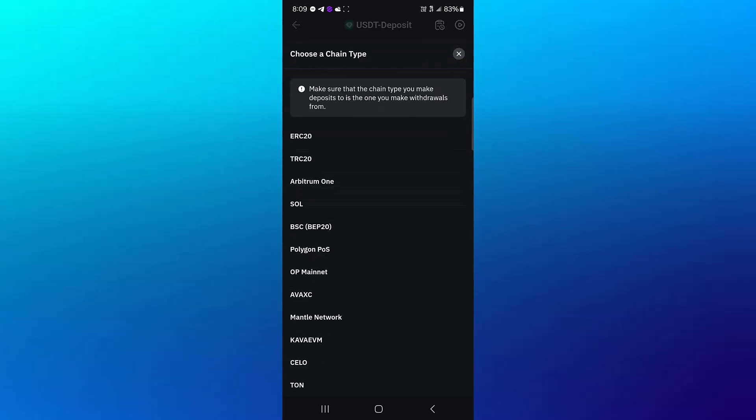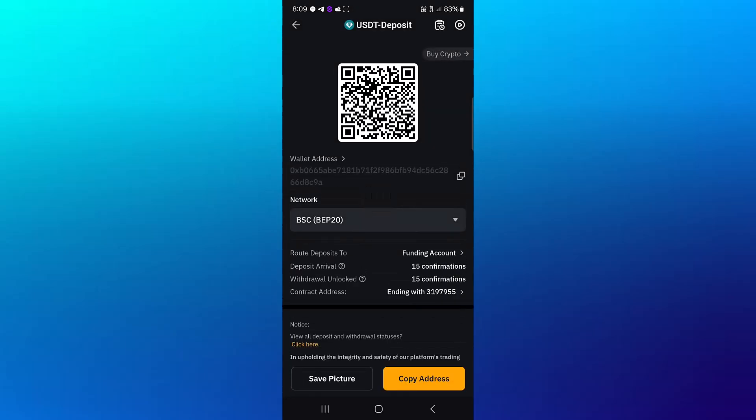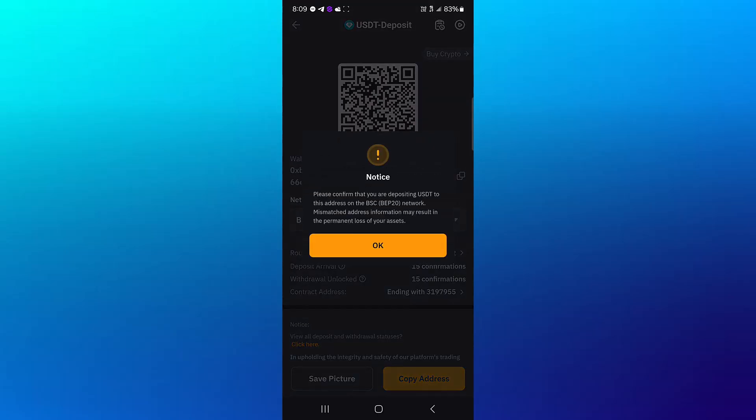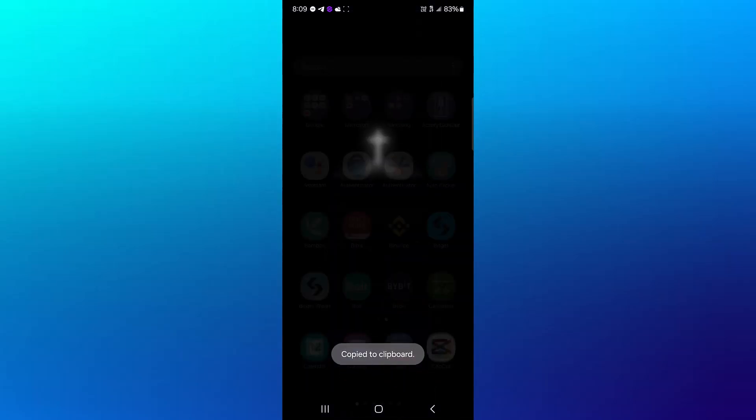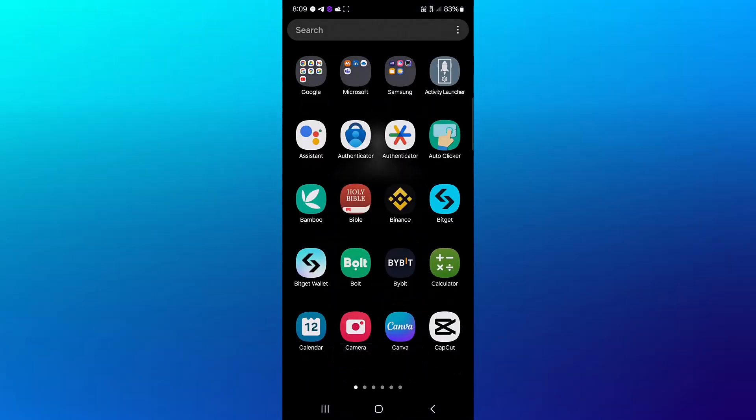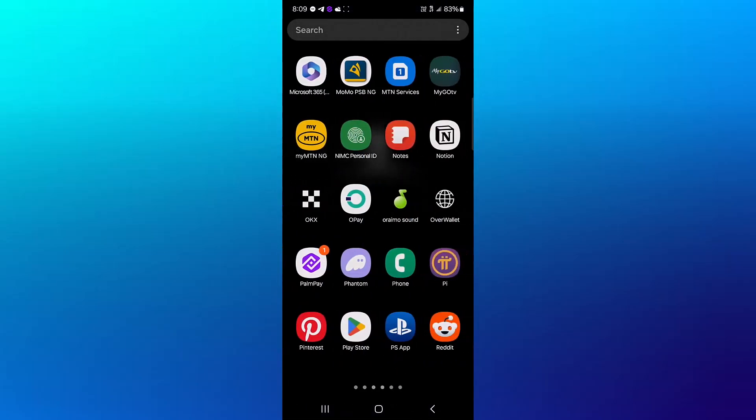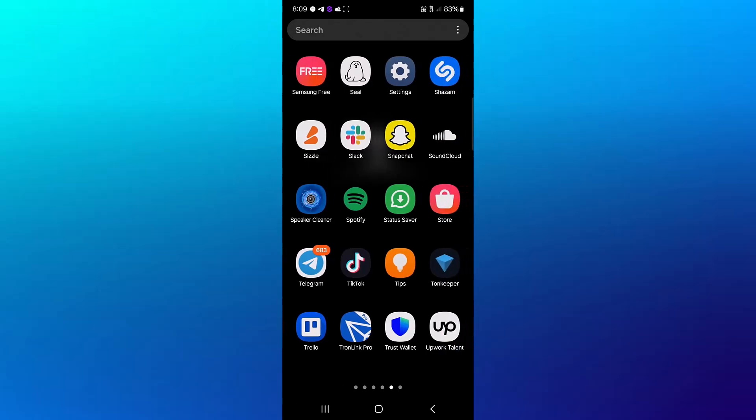Remember, we are receiving in the BEP20 network—that's the BNB Smart Chain. Click on this, click OK to the notice, copy your address, minimize, and proceed to open up your Trust Wallet once more.